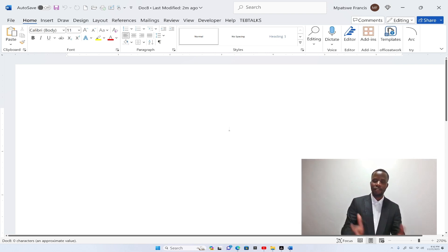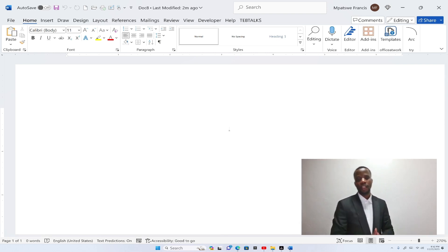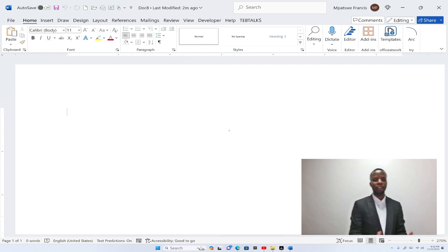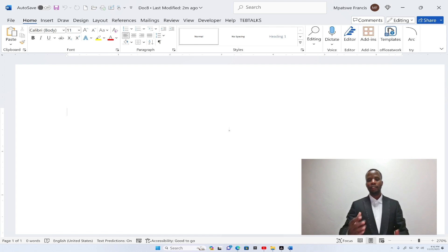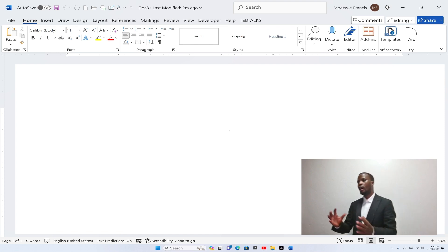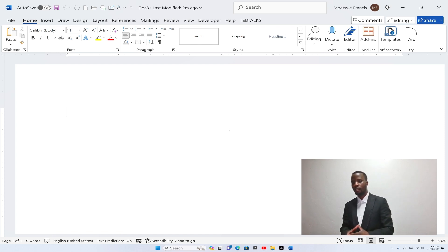So ladies and gentlemen, this is how we can protect any document in Microsoft Word. In the next video, I'm going to show you more of the tools we can use as we become masters in Microsoft Word. Thank you very much.